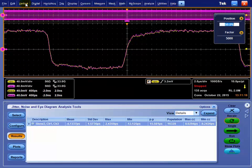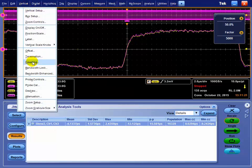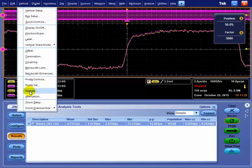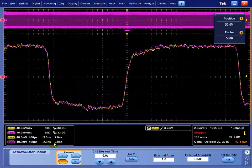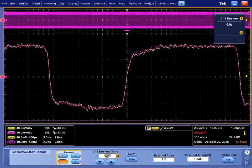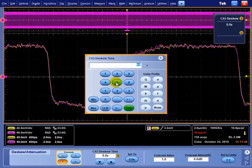What we're going to do is in the vertical menu of the scope, there's a de-skew. So we're going to say, let's de-skew channel 3, and let's go ahead and move it by that negative 5 picoseconds.